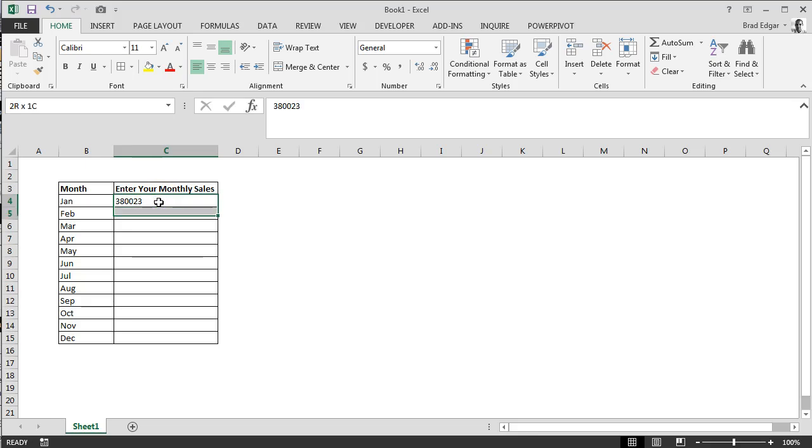Hey guys, welcome to another Excel in 60 Seconds screencast. Today we're looking at how we can use custom number formatting to apply data validation to a dataset. The first thing we're going to do is select our area for our dataset.